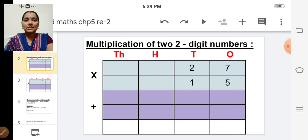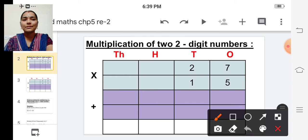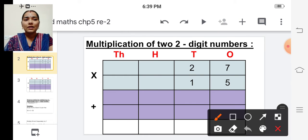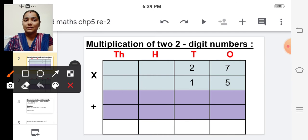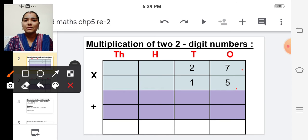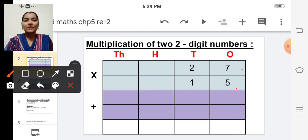See the first example. So we are going to multiply twenty-seven and fifteen. Both numbers are two-digit numbers, so we are going to multiply twenty-seven and fifteen.